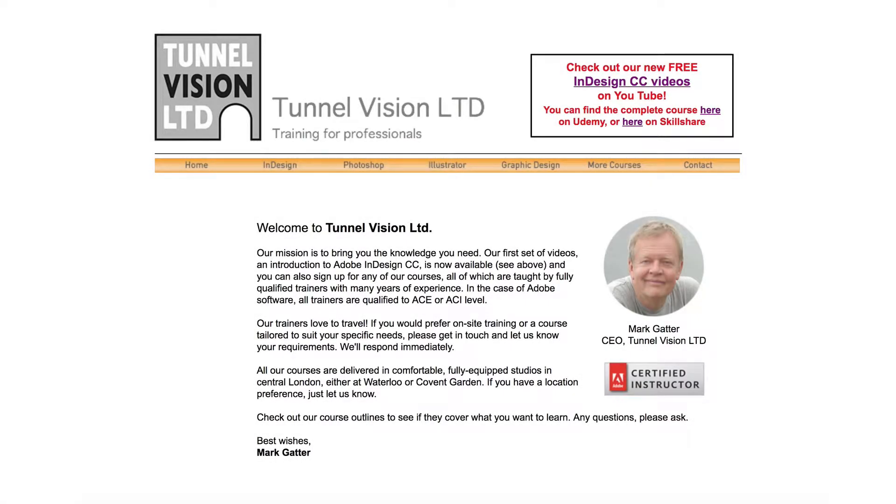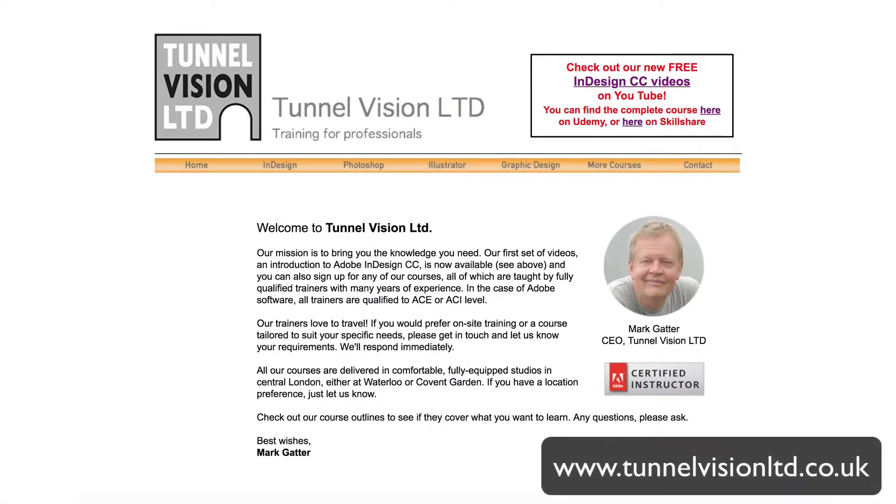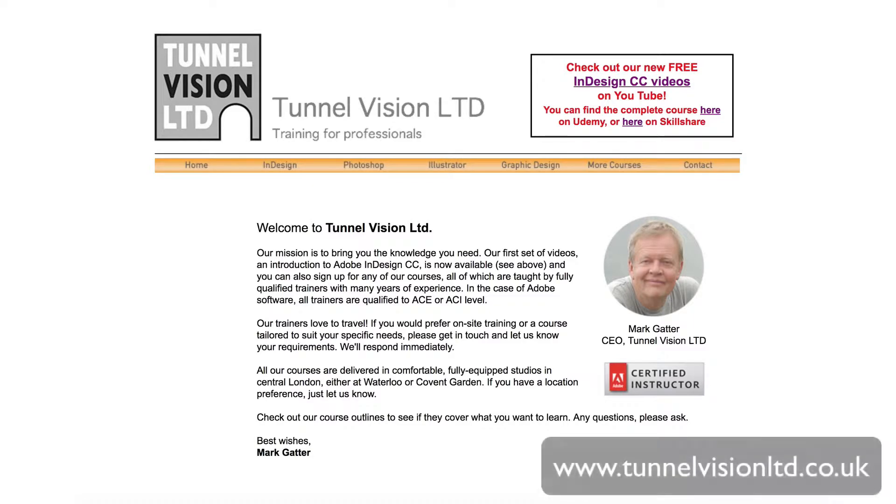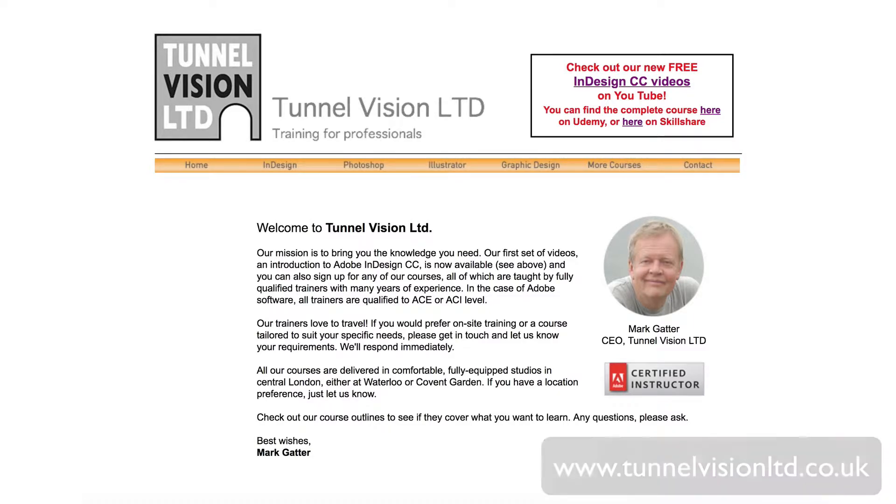Hi, my name is Mark Gatter from TunnelVisionLTD.co.uk and thank you for checking out these videos on Adobe InDesign CC, the best layout program ever. If you like the video, please do check out my website, TunnelVisionLTD.co.uk or .com and on the homepage you'll find a link to the complete course list either on Udemy or Skillshare. I of course invite you to sign up.